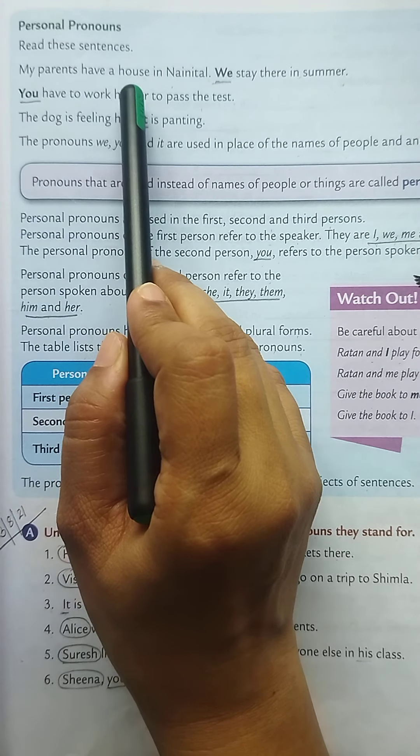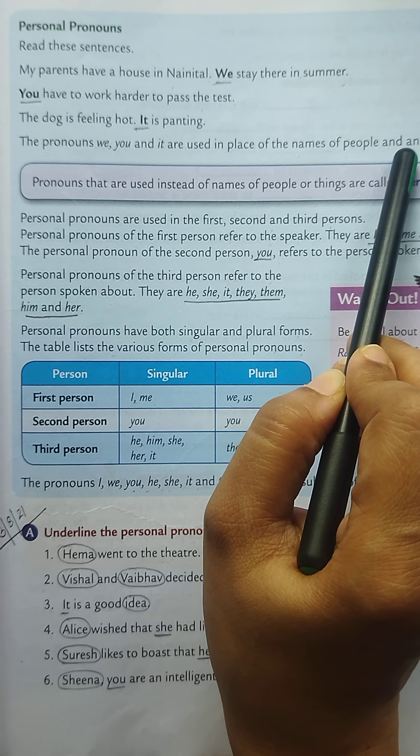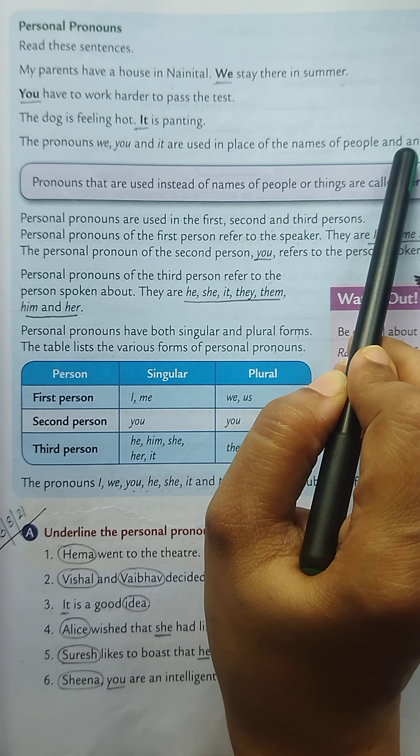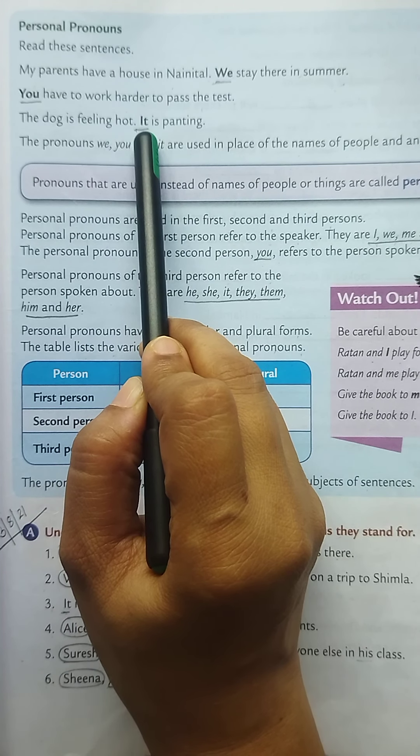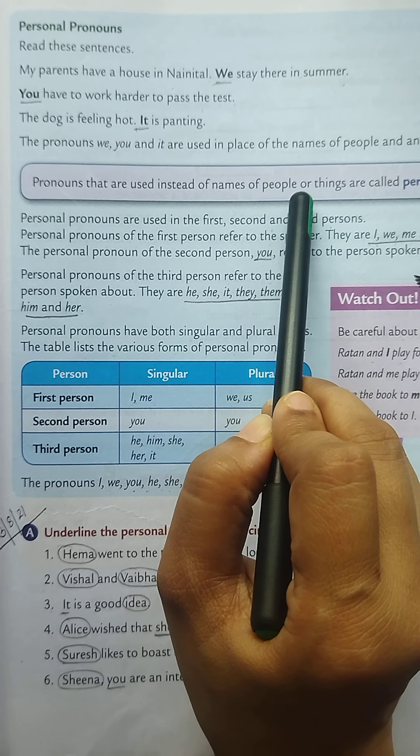First we will learn about personal pronouns. Examples: My parents have a house in Nainital. We stay there in summer. You have to walk harder to pass the test. The dog is feeling hot, it is panting. The pronouns we, you, and it are used in place of the names of people and animals, and these are called personal pronouns. For example, it is a personal pronoun because it is used in place of the noun dog.